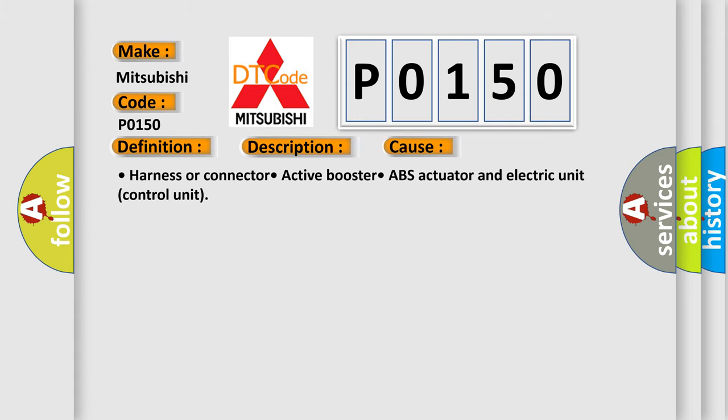Harness or connector, active booster, ABS actuator and electric unit control unit.